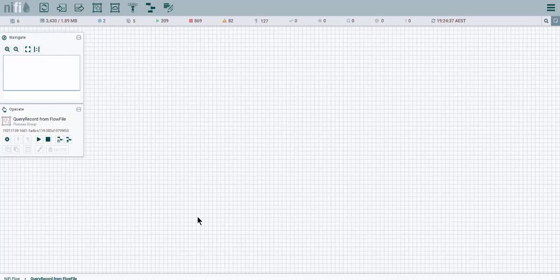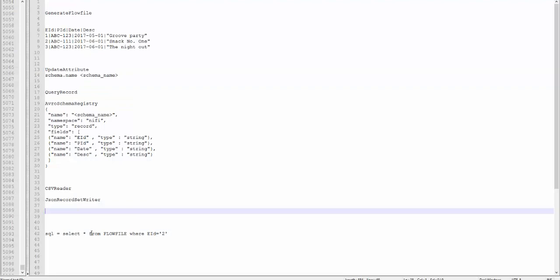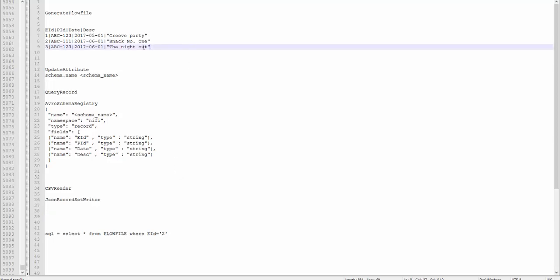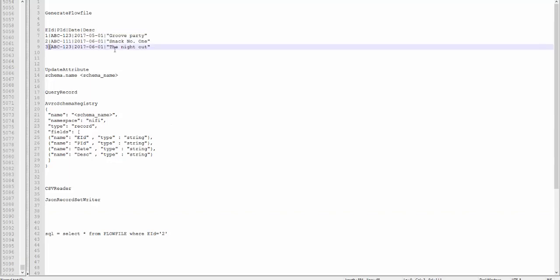In today's tutorial we're going to see how we can use SQL-like language to query the content of a flow file. We're going to take a CSV format file or tab separated file and push it through a flow file, then after we apply schema registry, CSV reader, and JSON record set writer, we're going to see how we can query the flow file using the query record processor. So let's get on and start with it.